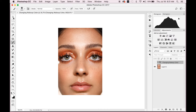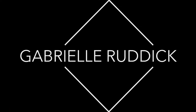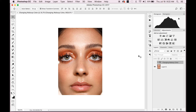Today I'm going to be showing you guys how to change your makeup color to really any kind of color that you want. This is the original makeup color and it was from an editorial shoot I did a while ago. I worked with an amazing makeup artist — she's actually a YouTuber as well, so I'll link her stuff below.